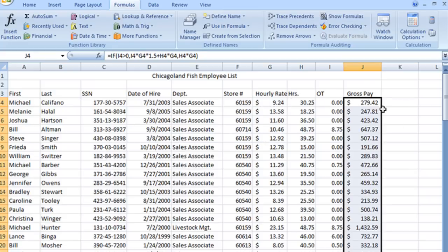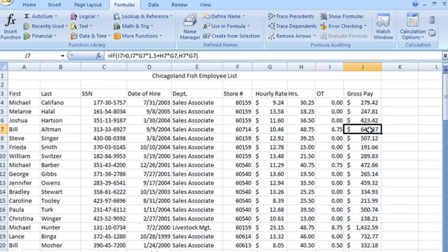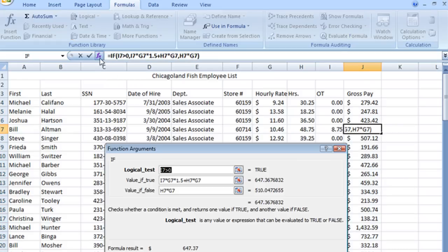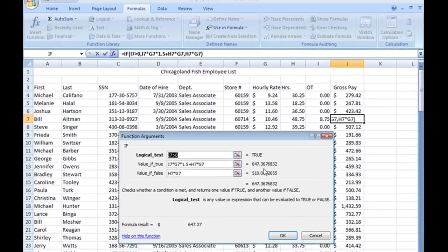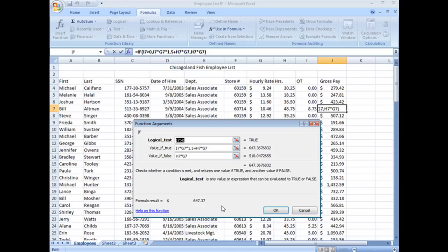But if I go ahead and move down, look at that. Let's go ahead and let's open that formula up and we see that he had $510.04, well I guess if you rounded it up it would be $0.05 in regular pay and then the total was $647.37 rounding up. That is two examples of using our IF function.